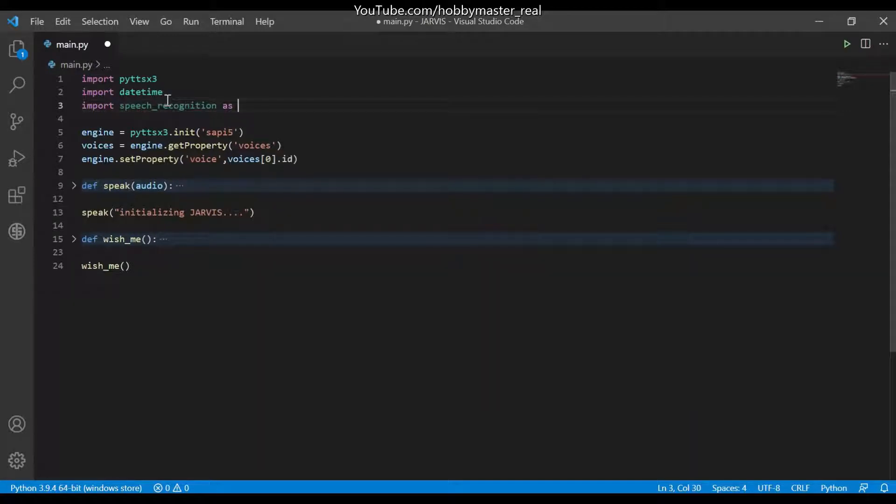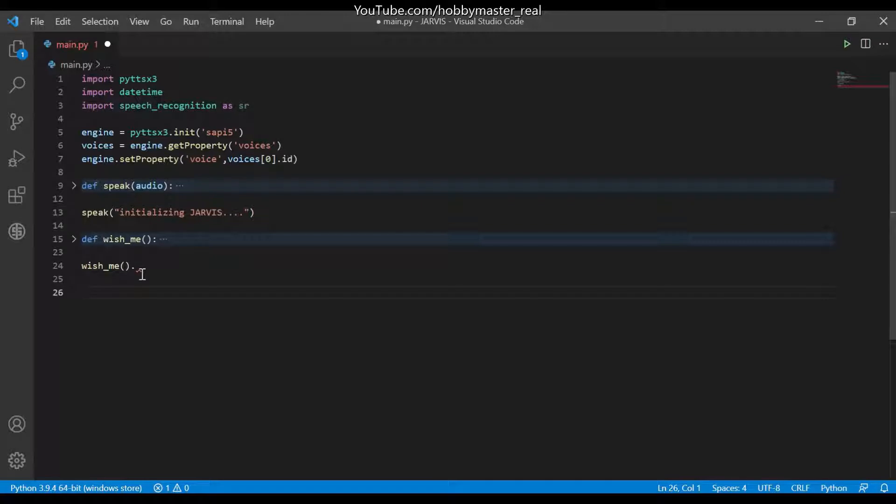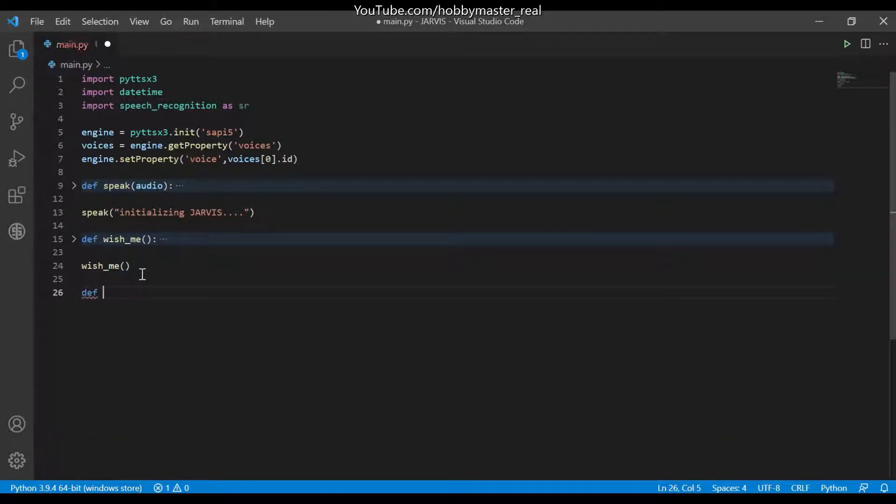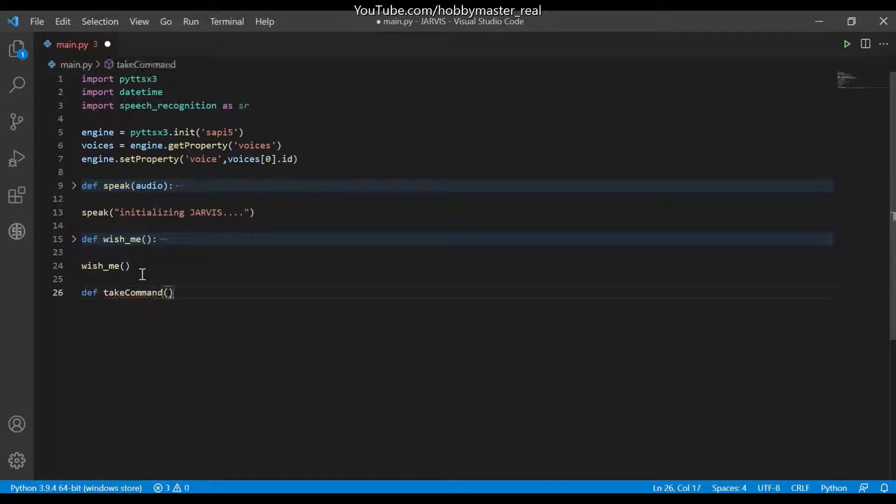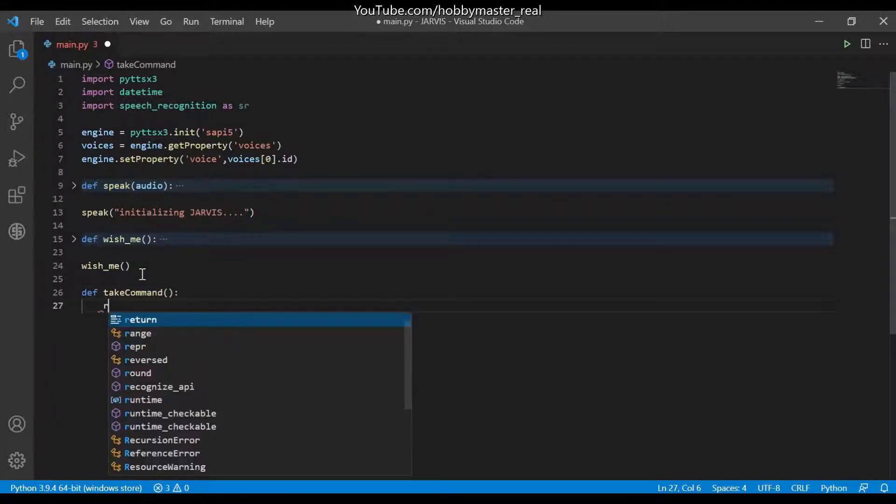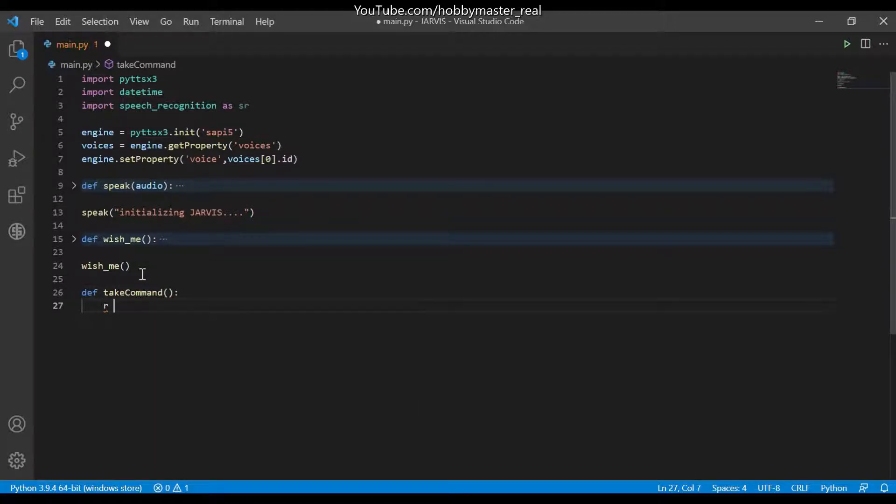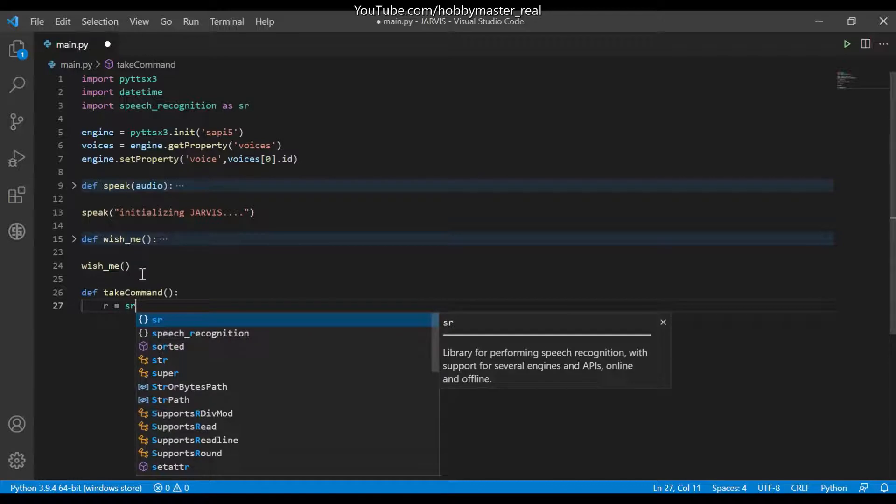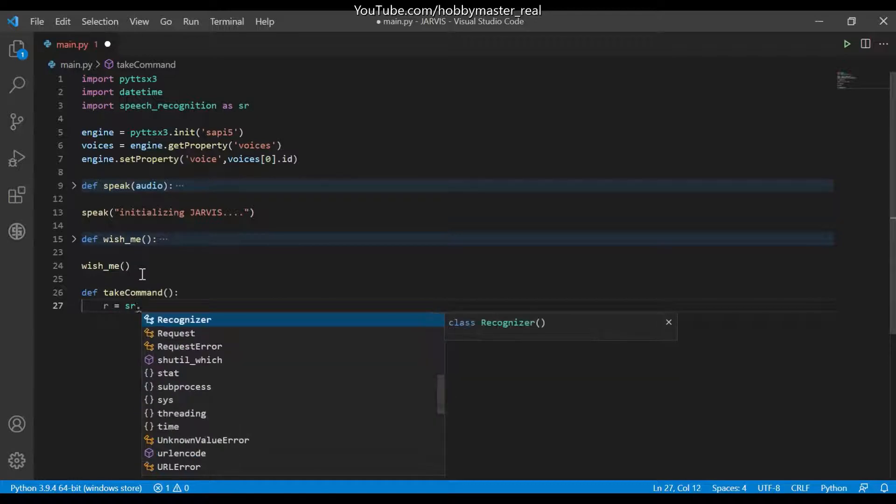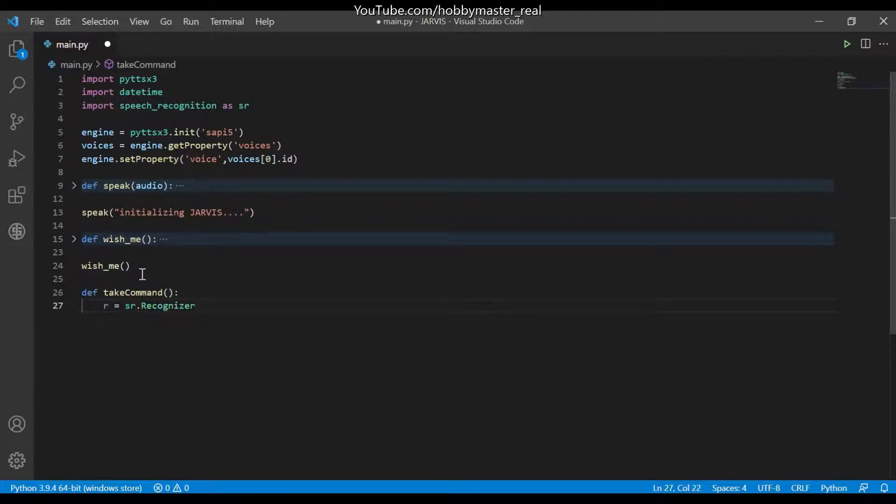And now we will make a def function, def take command, and here we will write set a variable r which is equals to sr.Recognizer.